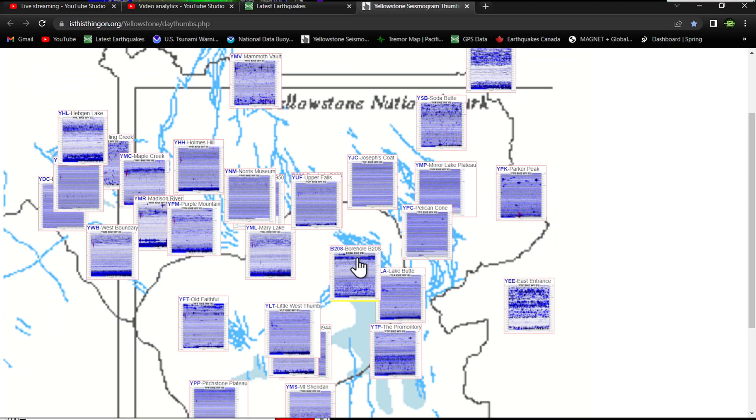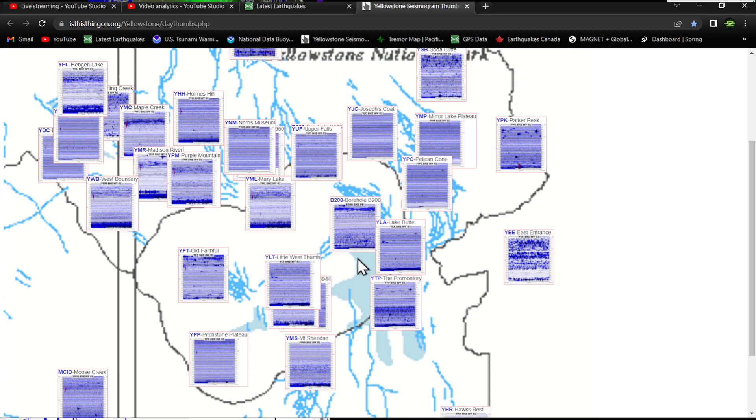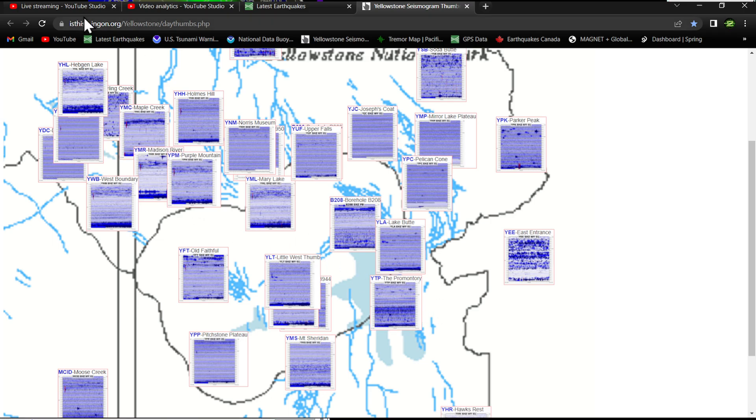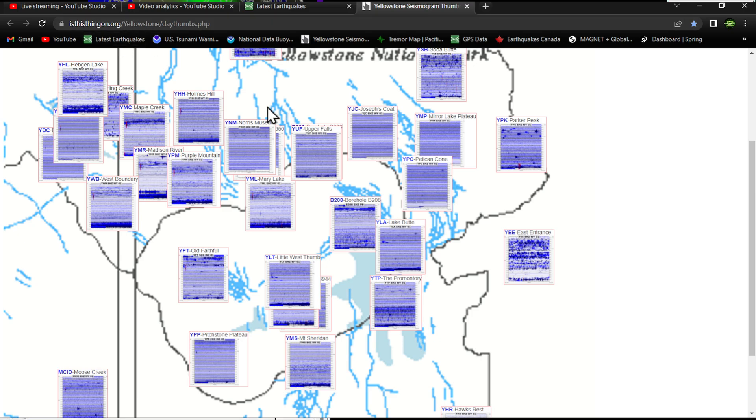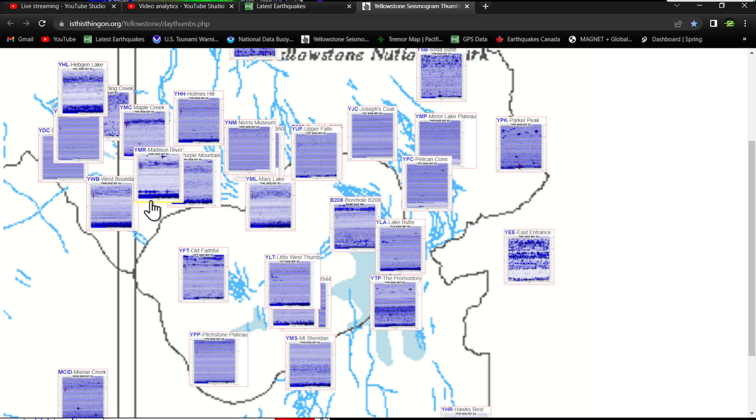We'll check out the overview of Yellowstone National Park. I want to jump in here and see if they've updated their system yet, which they haven't. It's been kind of odd, and this is not just this site. This site is called IsThisThingOn.org.